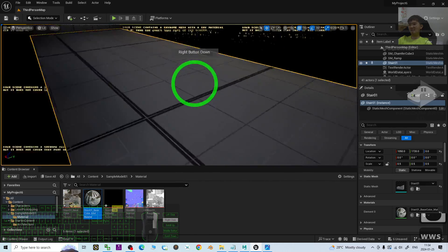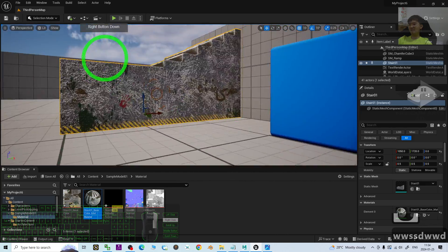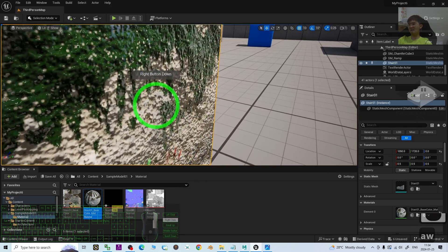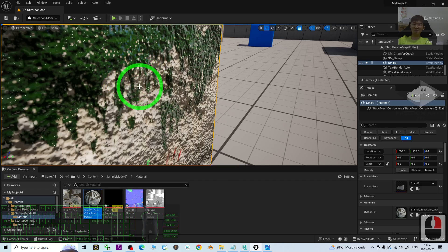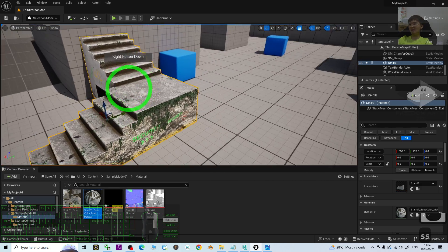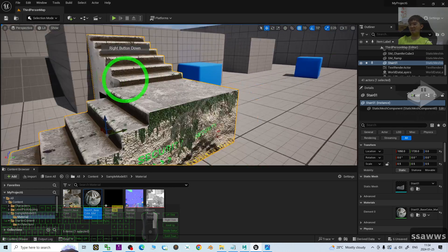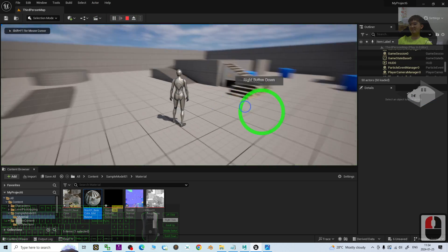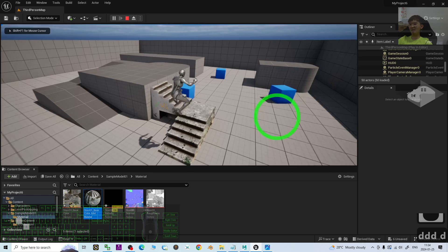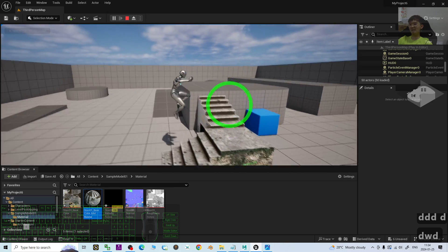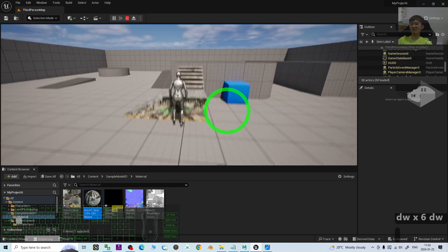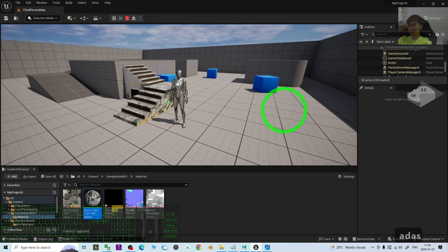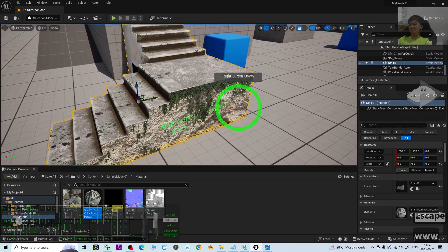Now just have a look — all of the materials are already set up properly. The model now has normal surfaces with roughness and metallic. It looks different from before — it looks PBR and realistic. However, if you try to play now, you can see the collision is not yet set up properly. The player cannot interact with this 3D model. The next step is to set up the collision properties.